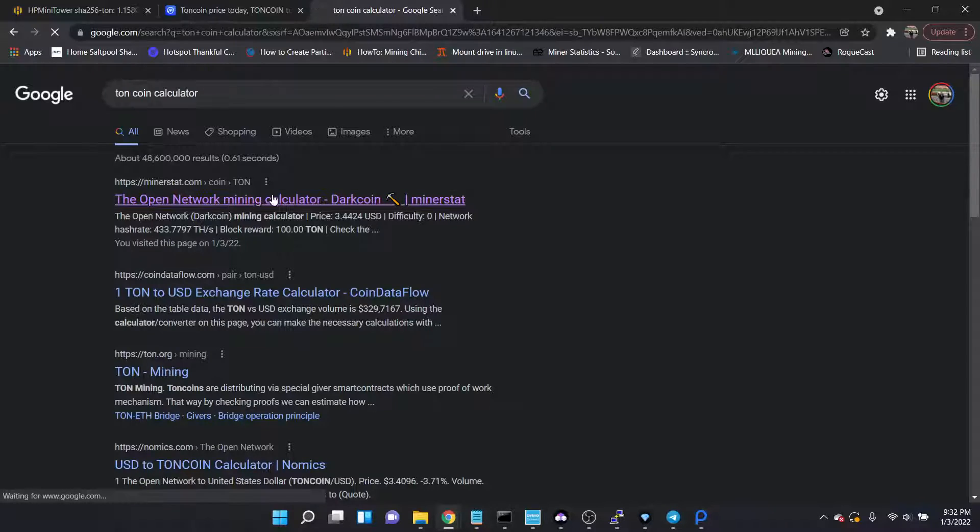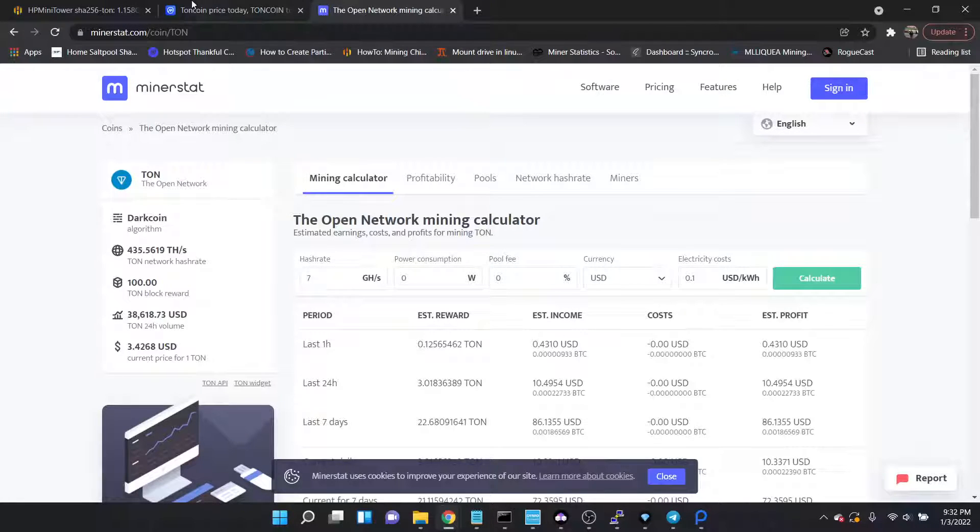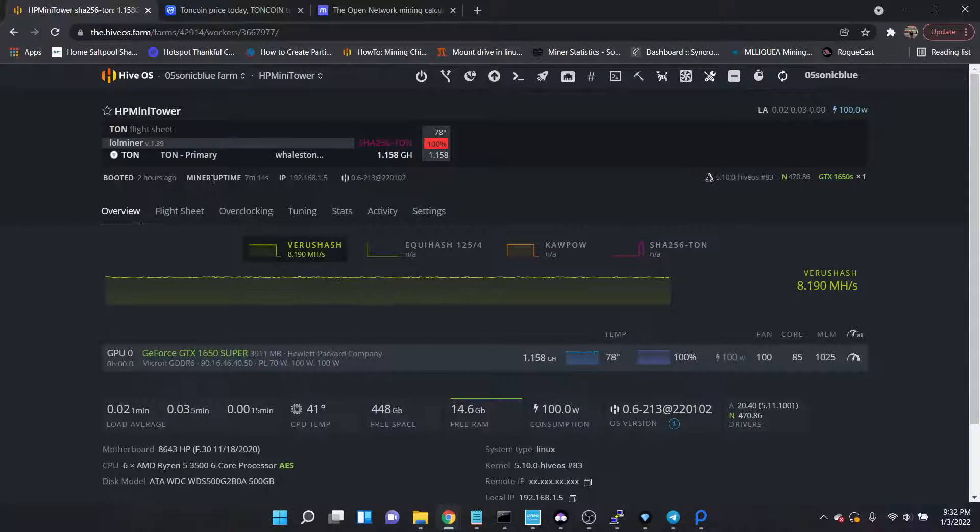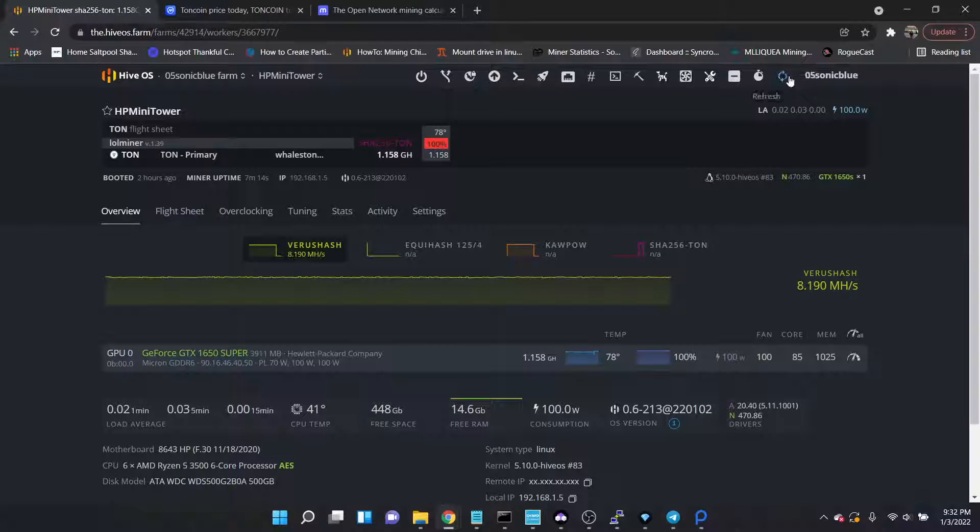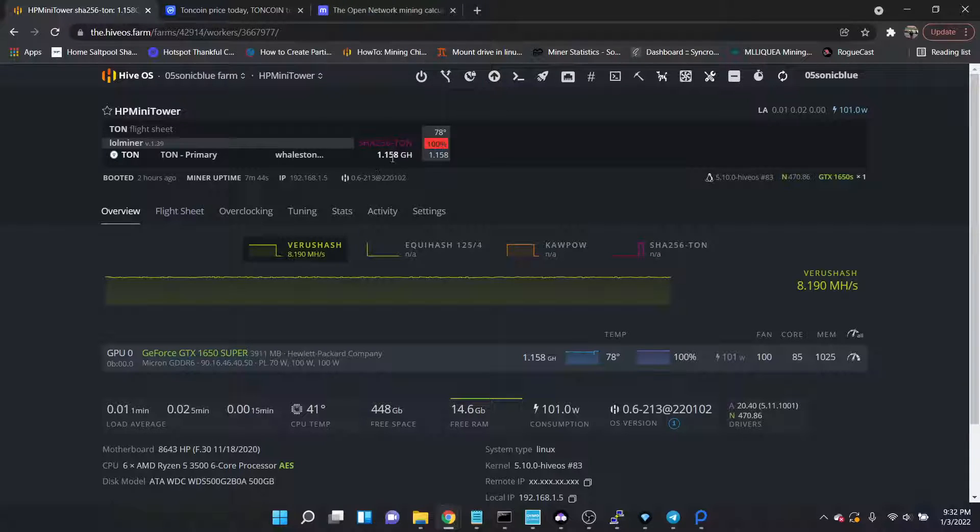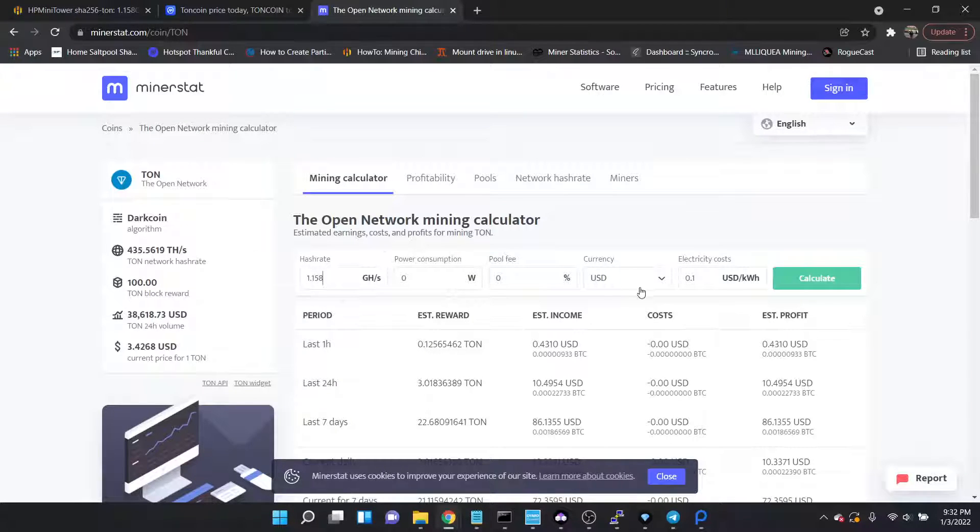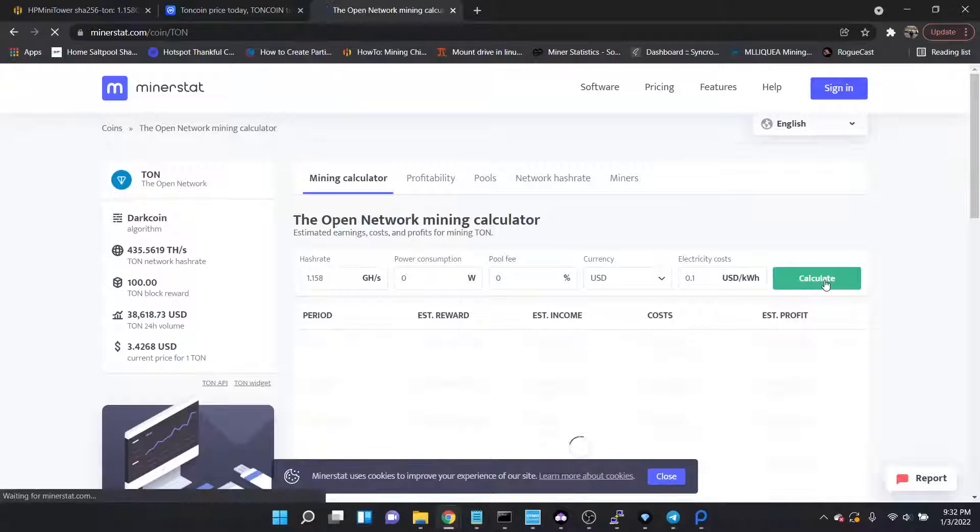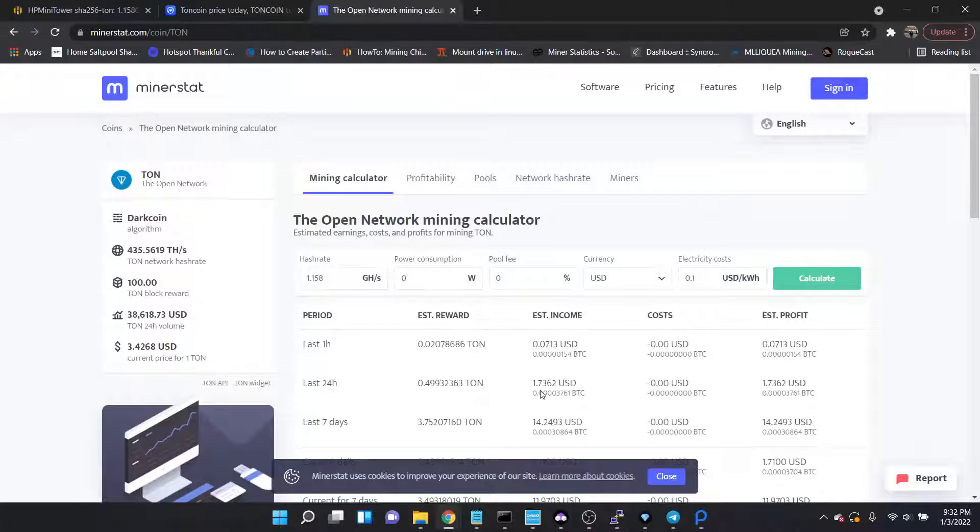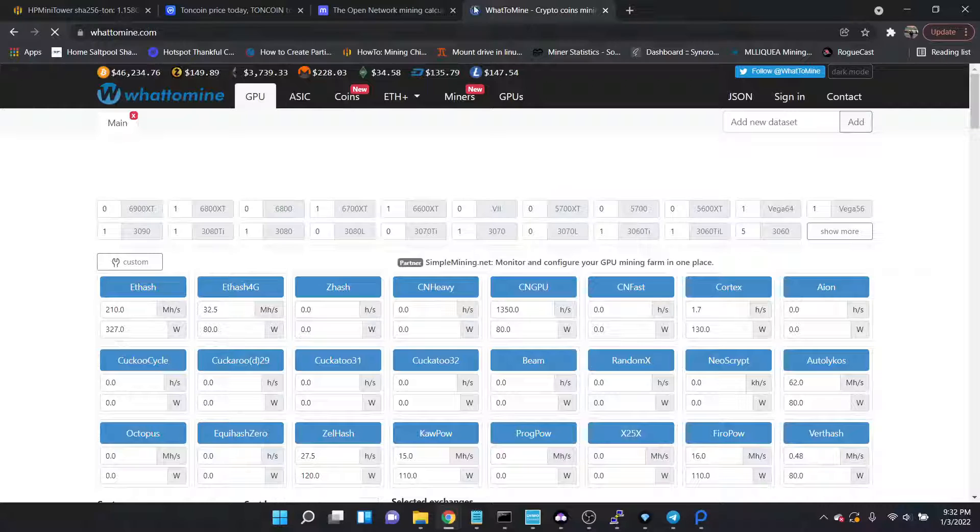Here we go, the Open Network. All right, so normally I would get about a dollar a day on this one mining Ravencoin at 12 megahash. Right now I'm getting 1.158 gigahash. Now I don't know how accurate this calculator is, but according to this I would be getting a dollar seventy-three on this card.